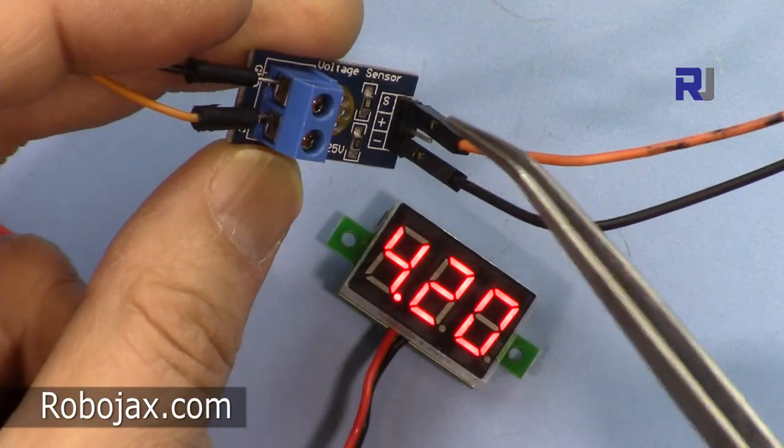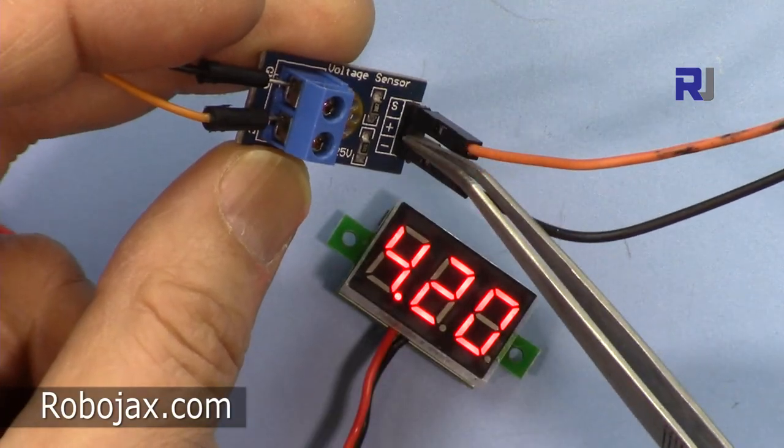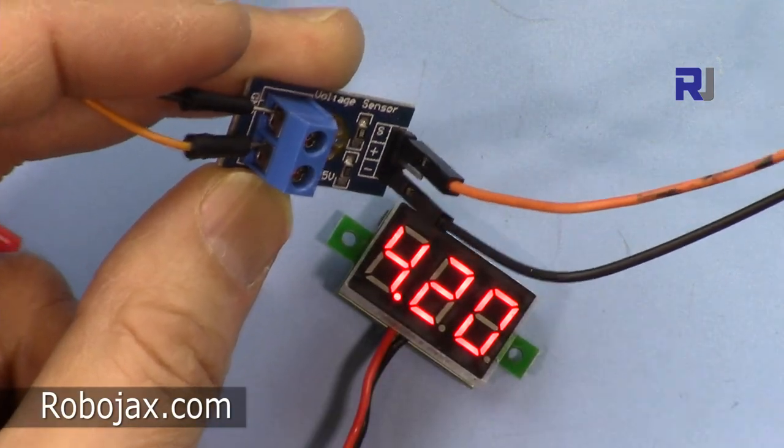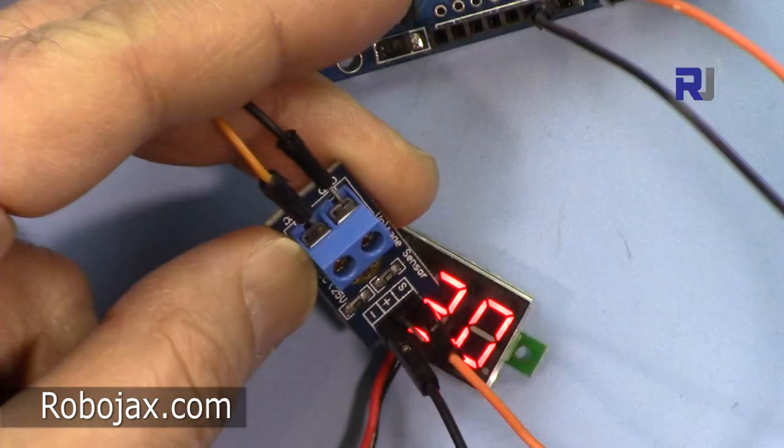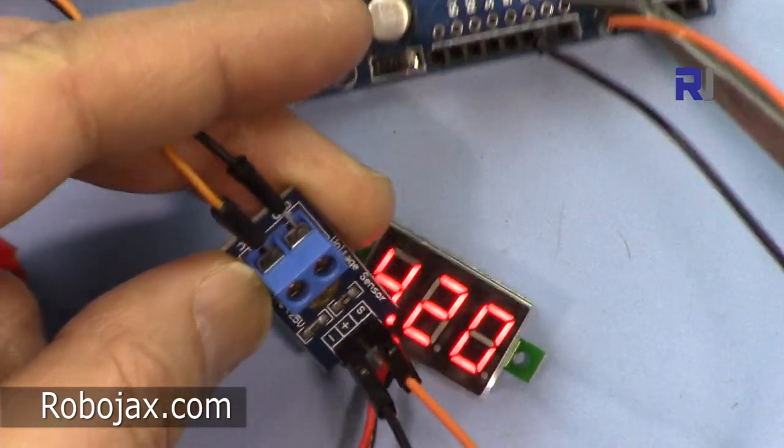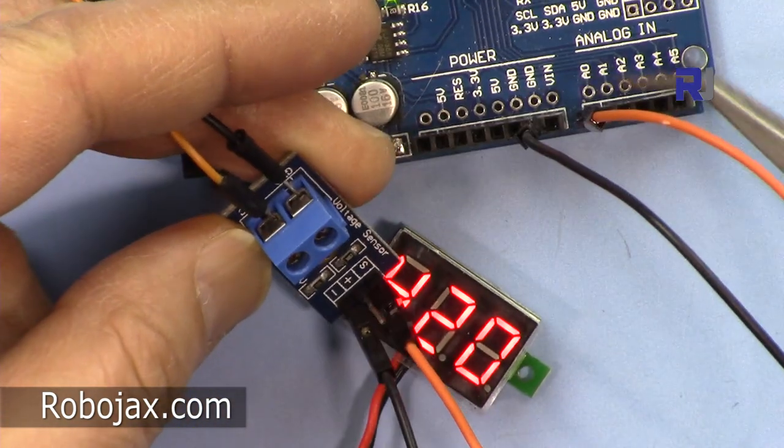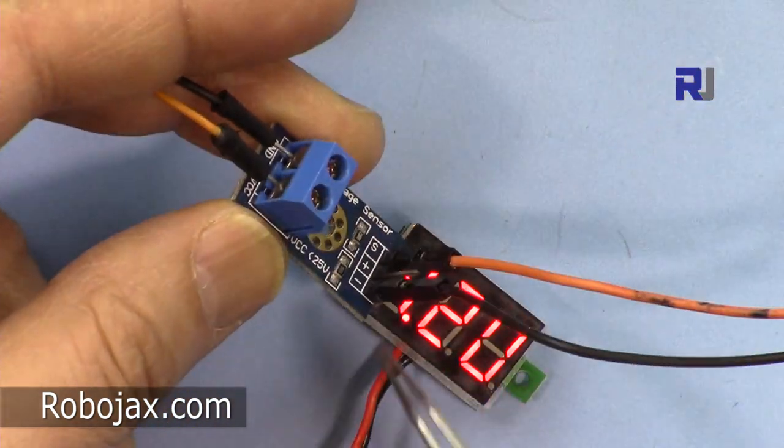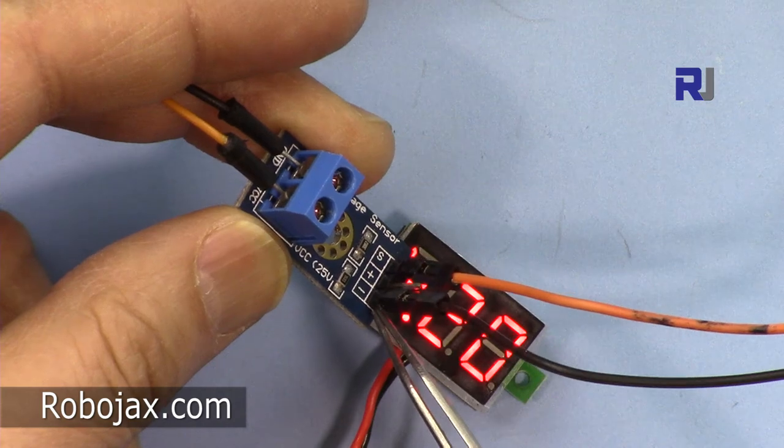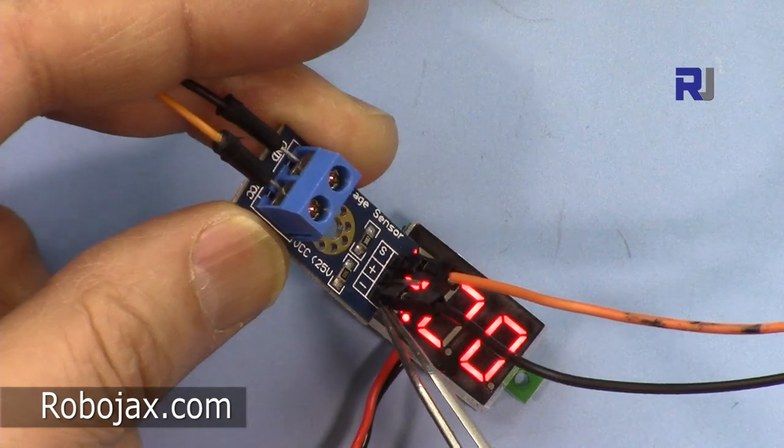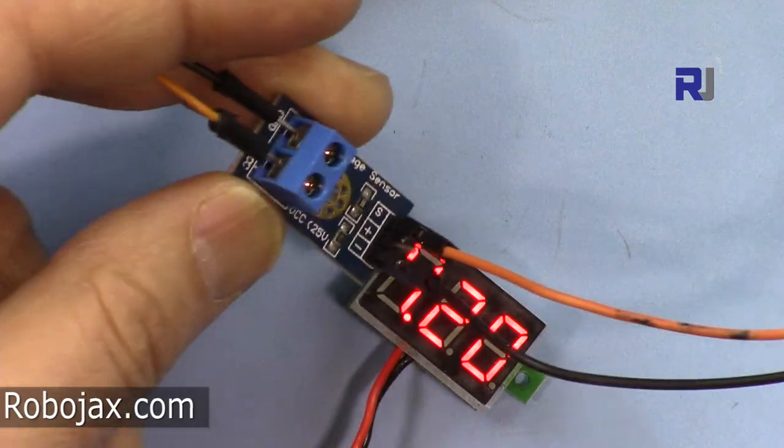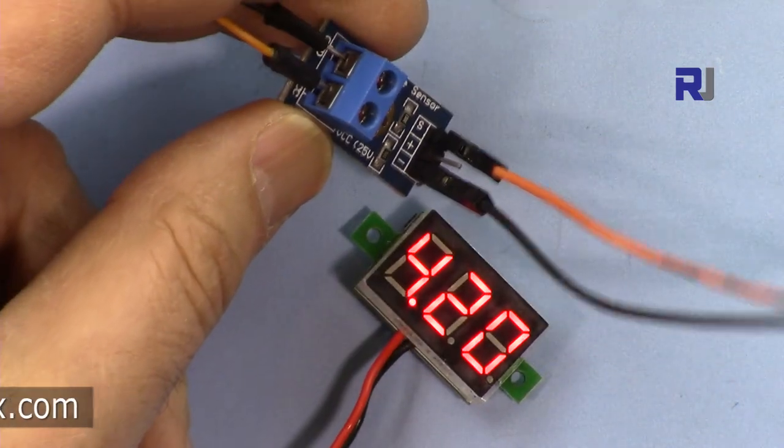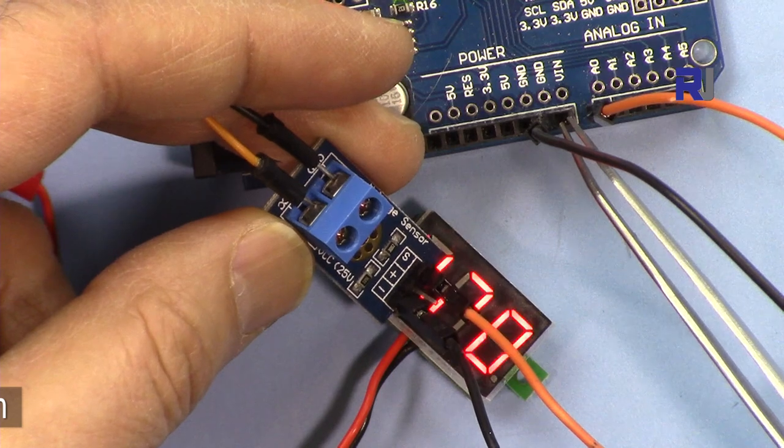The signal is connected to analog zero here, and then the negative that is labeled here is connected to the ground.